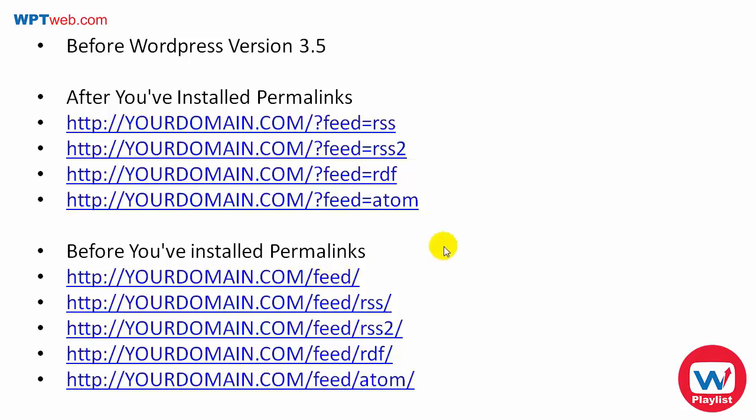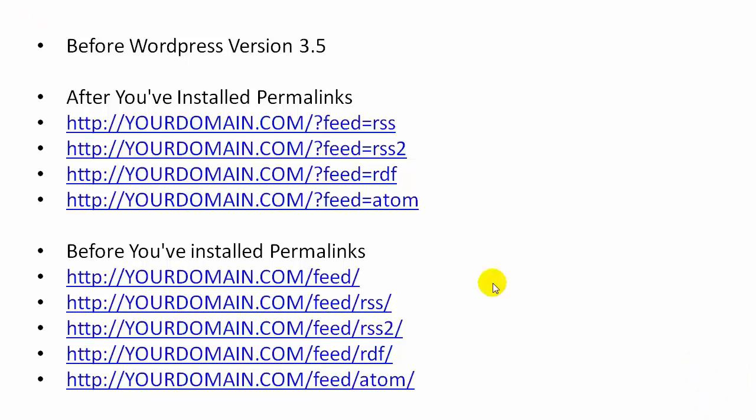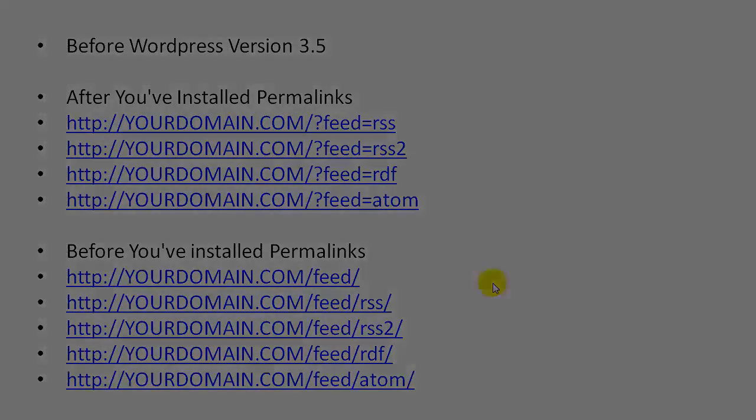So try it out and find your RSS feed, because in the next video I am going to show you how to syndicate your RSS feed.